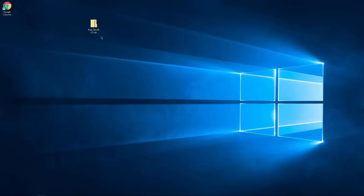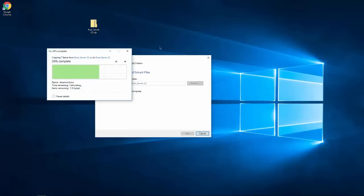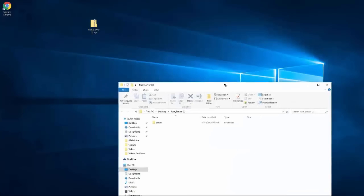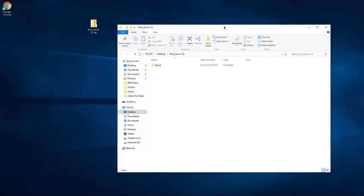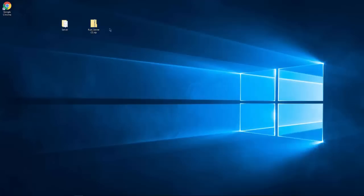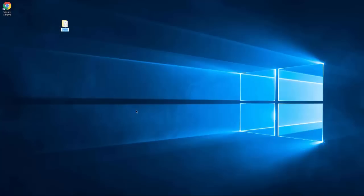I'll have the link in the description for those who don't want to Google. Then you extract them, move this, and we don't need that anymore. I'm going to rename this.